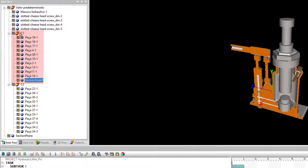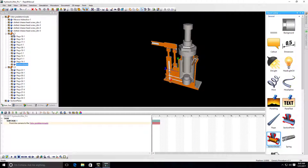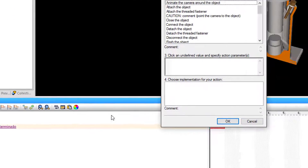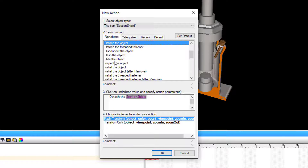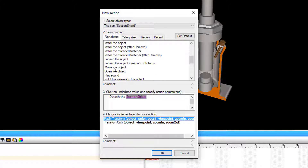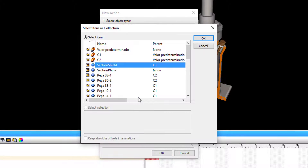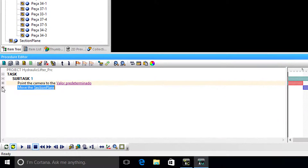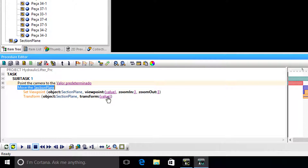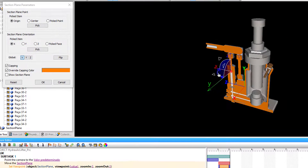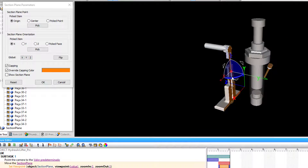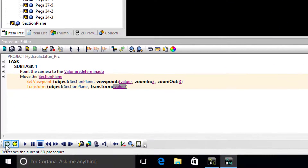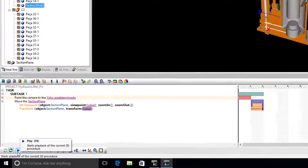Both of these objects can be used in the Procedure Editor. The section plane object can be animated. For this, we will create a new action, select the section plane object, then modify the value of the movement. Refresh the procedure and press play.